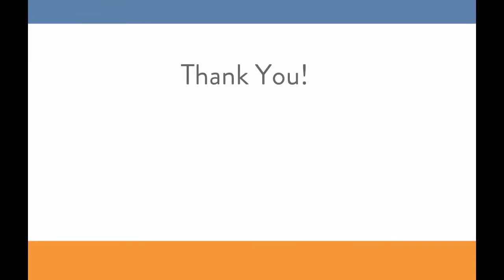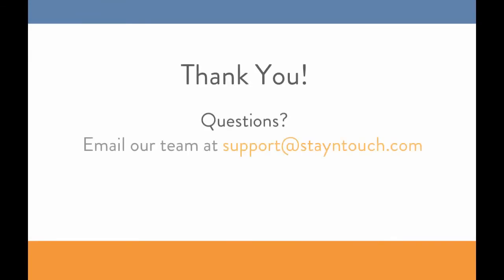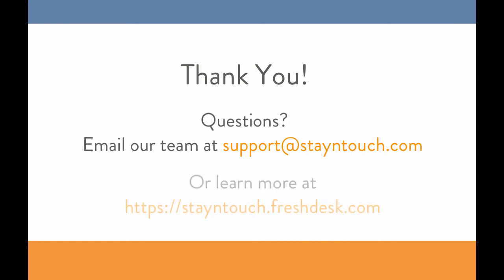Great job! You just completed the process! Thank you so much for taking the time to watch this video. If you have additional questions, you can email a member of our support team, or you can learn more by checking out our knowledge base at stayintouch.freshdesk.com.